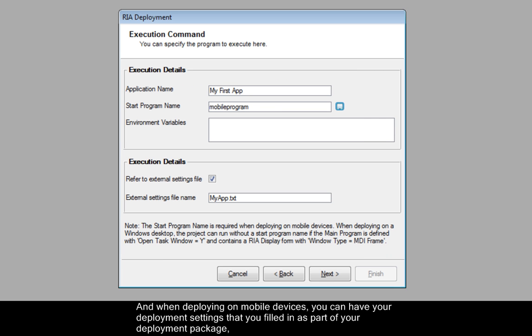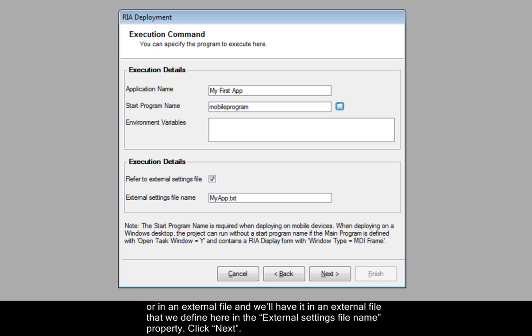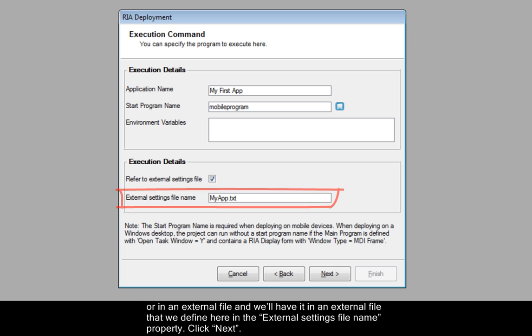And when deploying on mobile devices, you can have your deployment settings that you filled in as part of your deployment package, or in an external file. And we'll have it in an external file that we define here in the external settings file name property. Click Next.